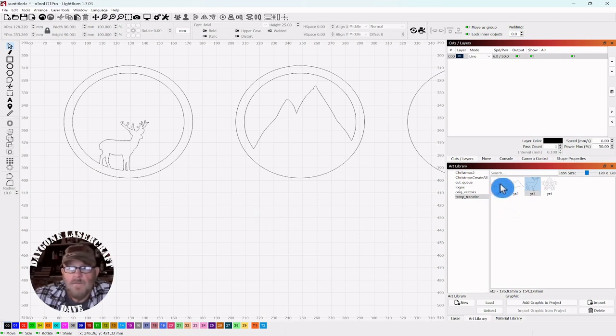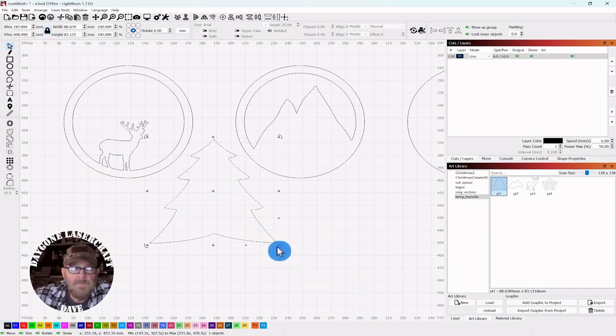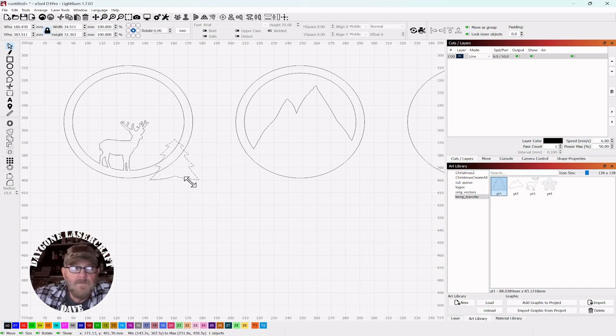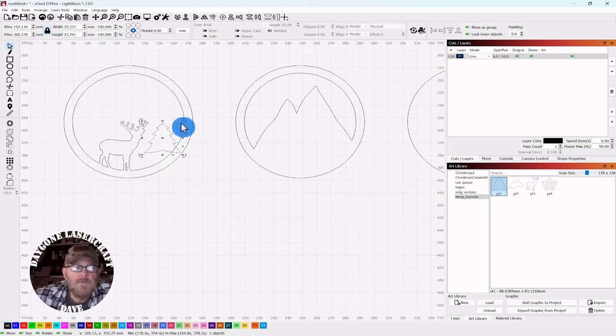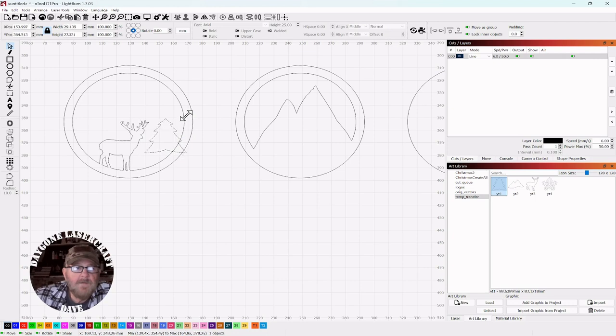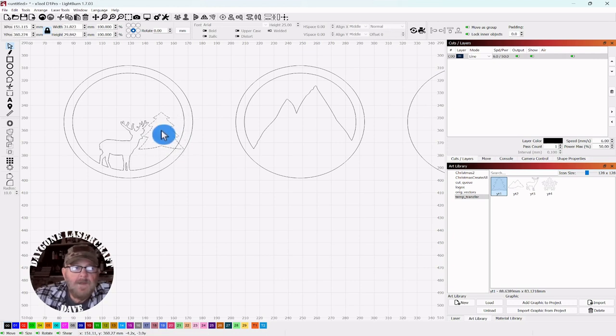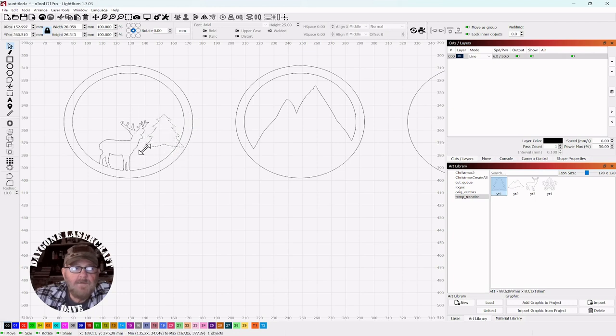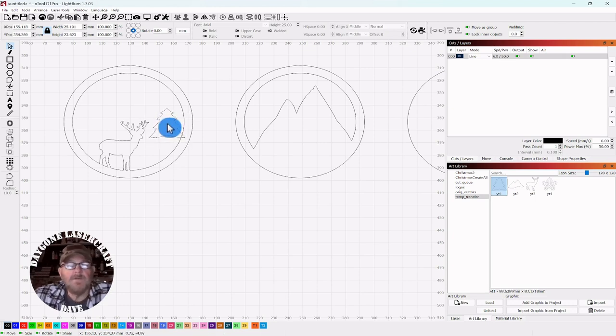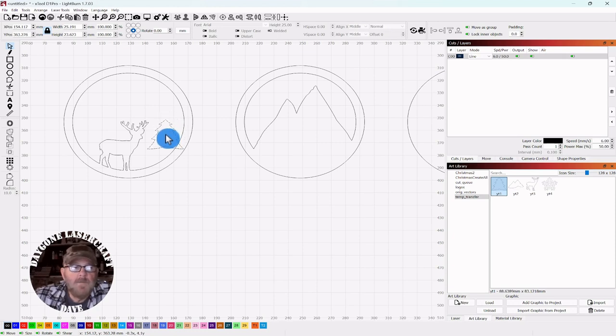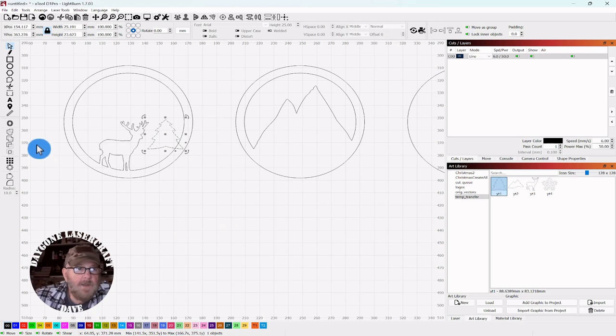I think we will set a Christmas tree here, somewhere about there. If you're looking at perspective, it can be in the distance as well. You could even raise it up some and make it look like it's more off in the distance. But we'll put it here.